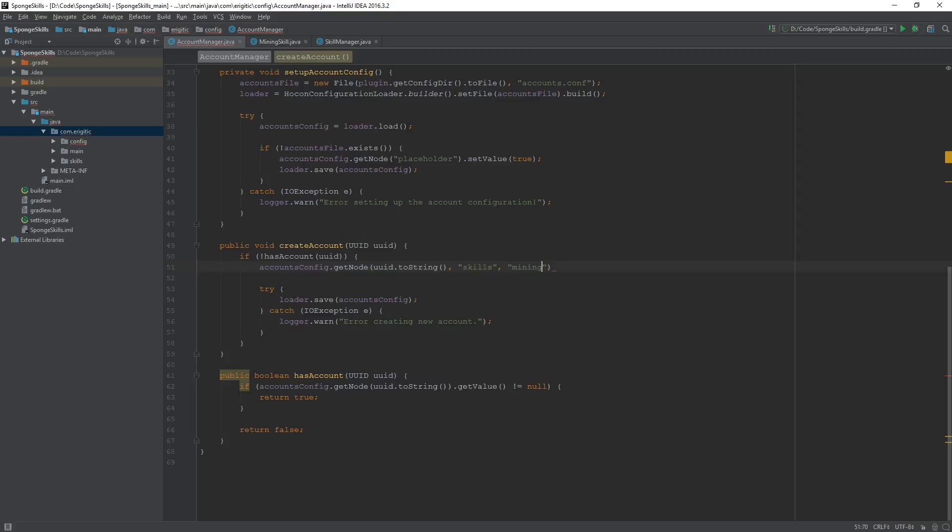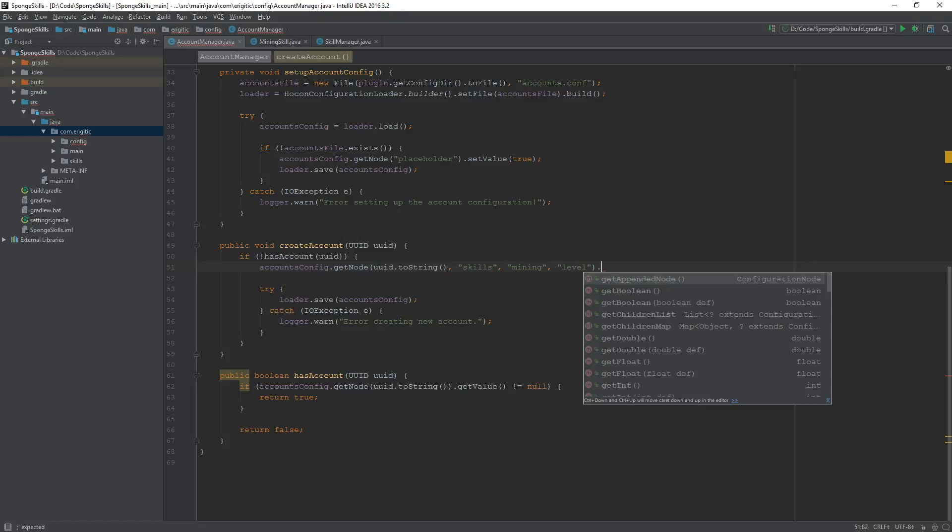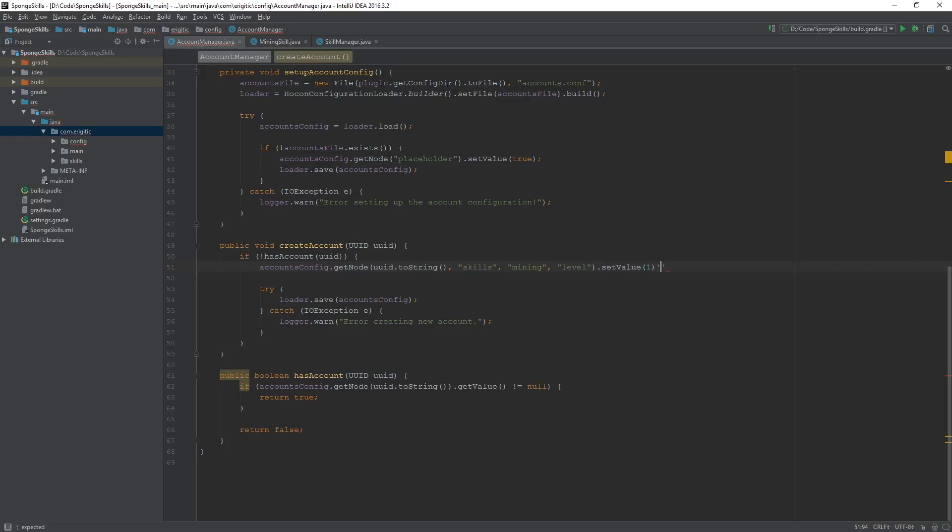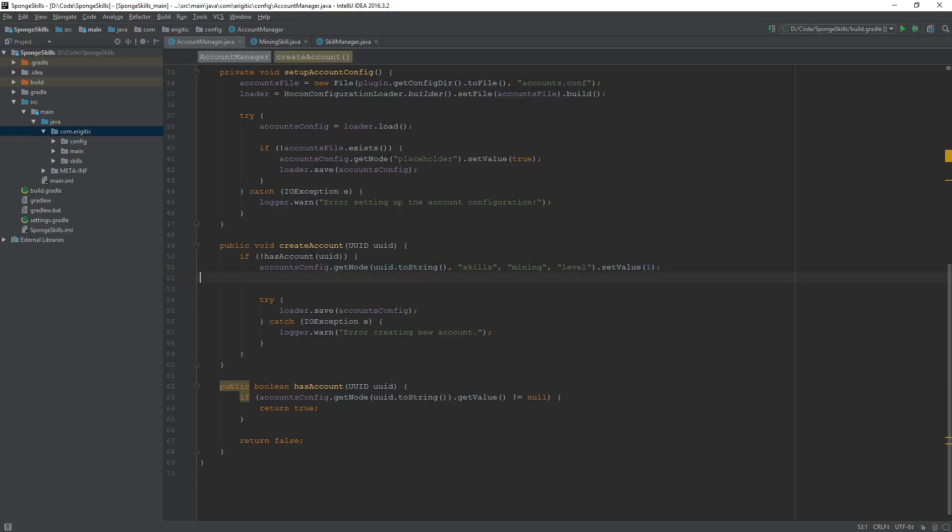Within this node, we will have our mining skill. And within that mining node, we will have our level value, which we will set to 1. Let's just copy and paste this right below it. And instead of level, we want experience, which we will set to a default value of 0.